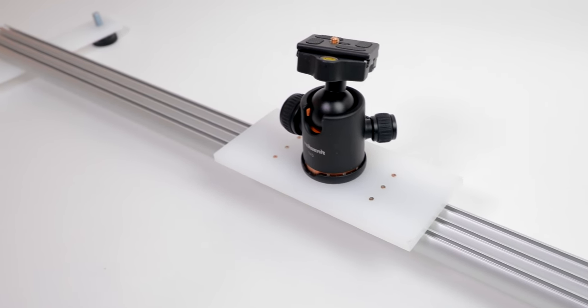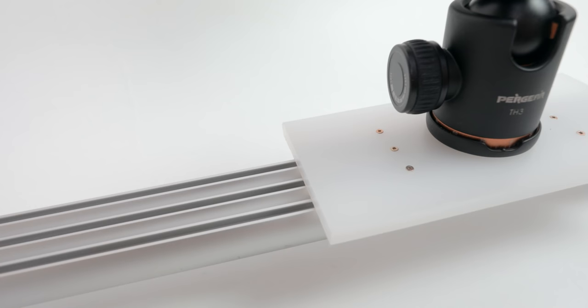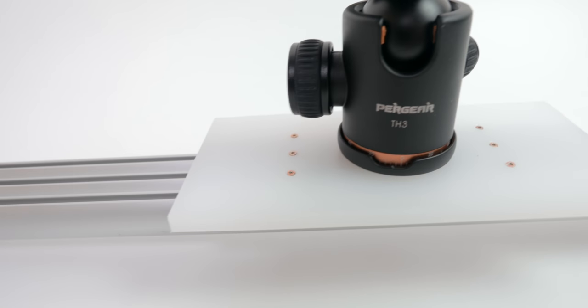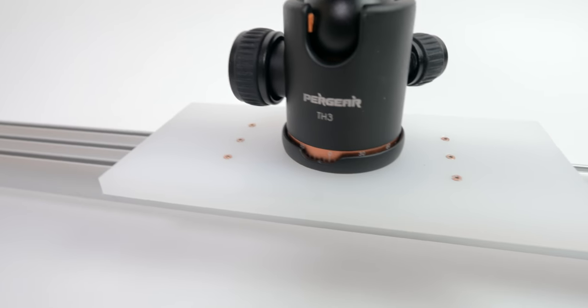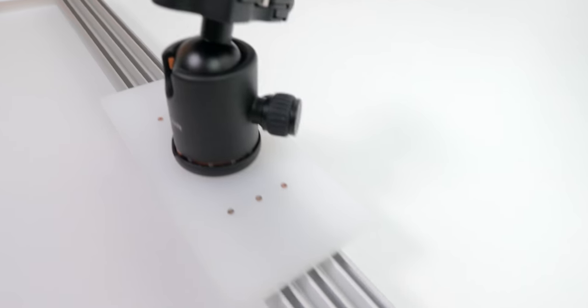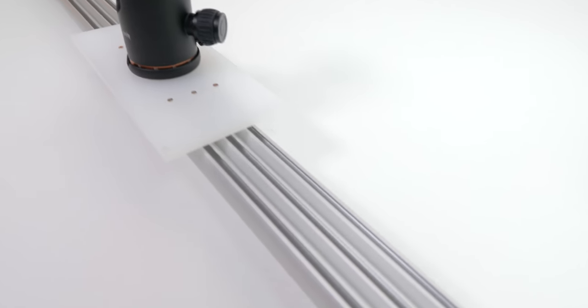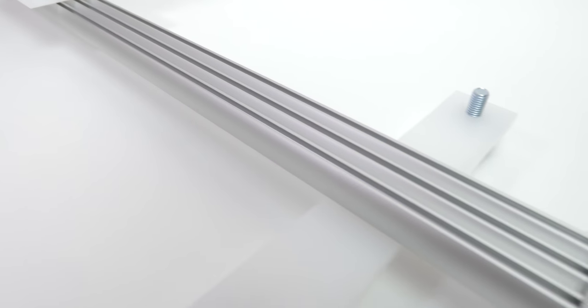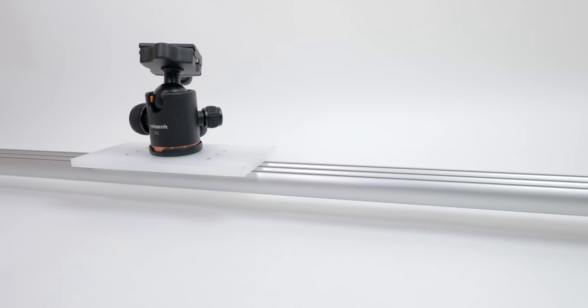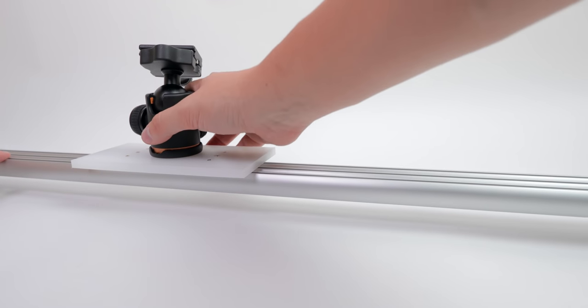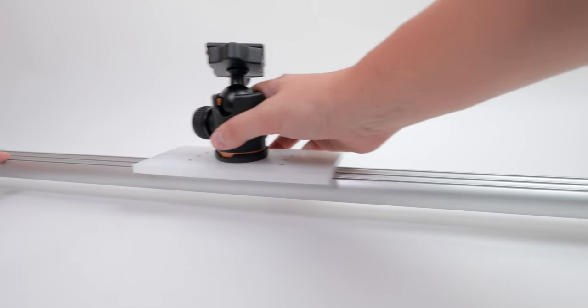The really cool thing about this slider is you can always improve your settings and you can improve the build of the whole slider itself. And if you have to shoot a longer scene just go back to IKEA and buy yourself another rail and assemble them together.